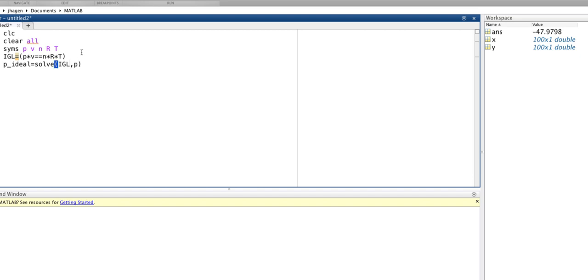So what this says is solve the ideal gas law for P and stick the results into something called P-ideal.